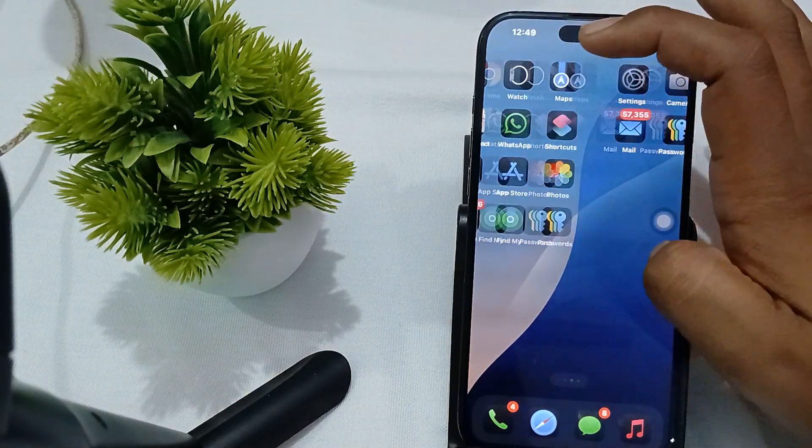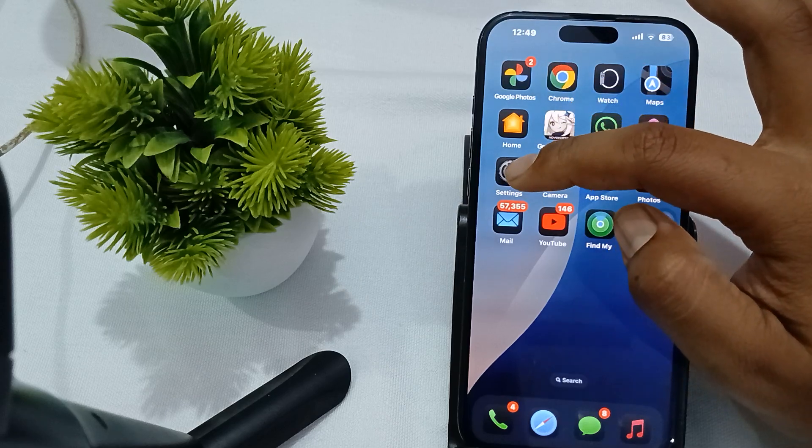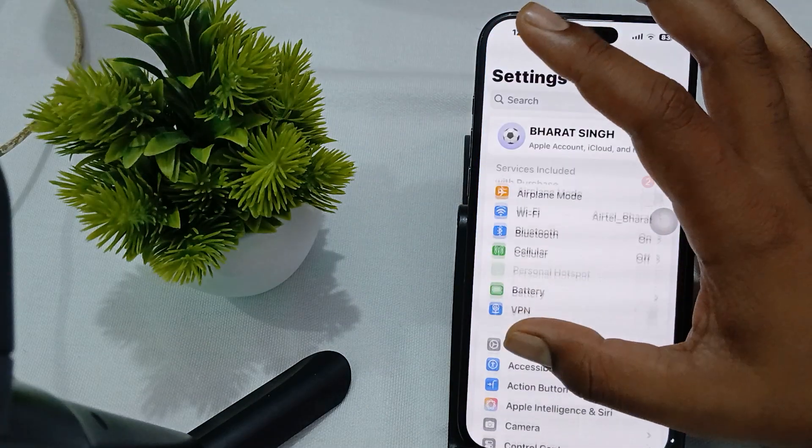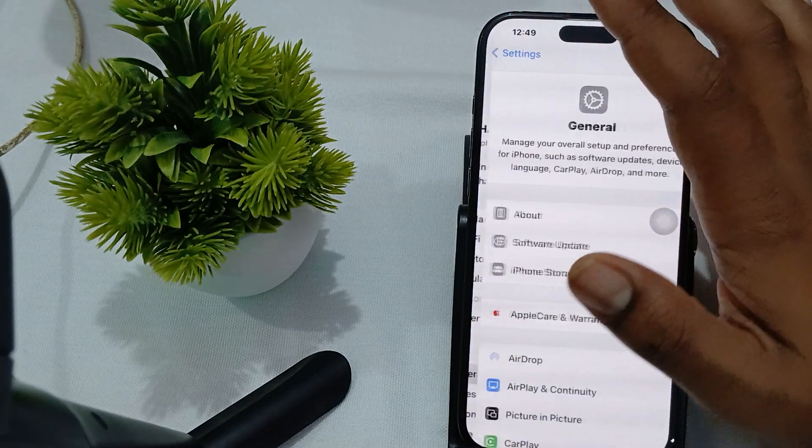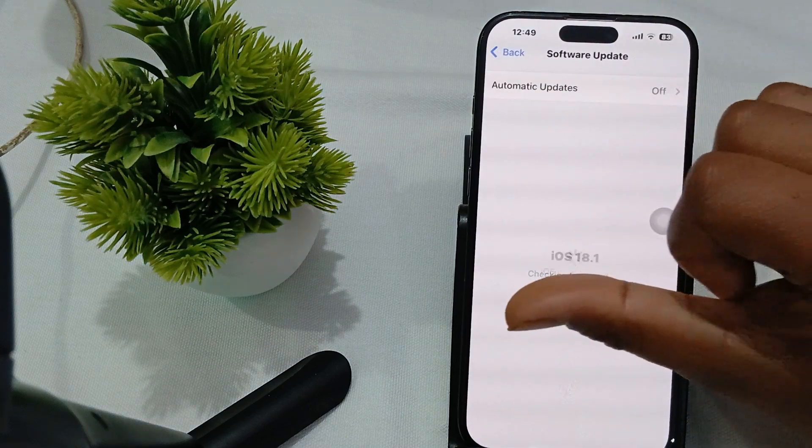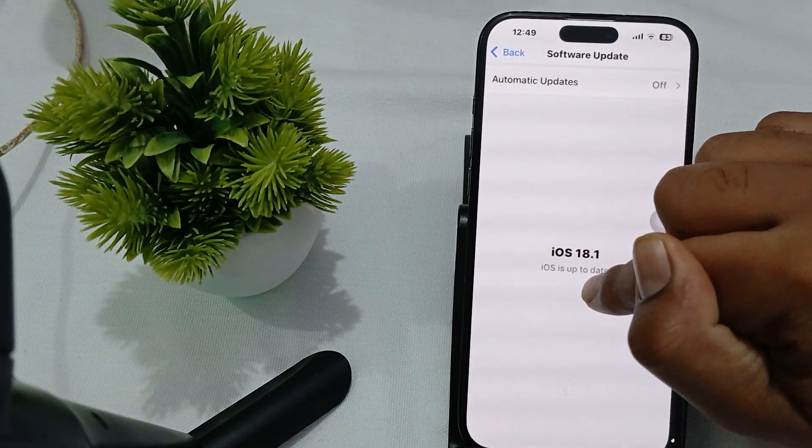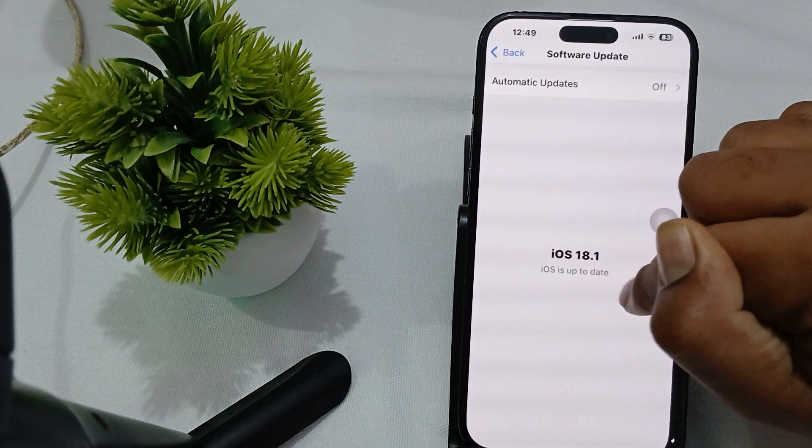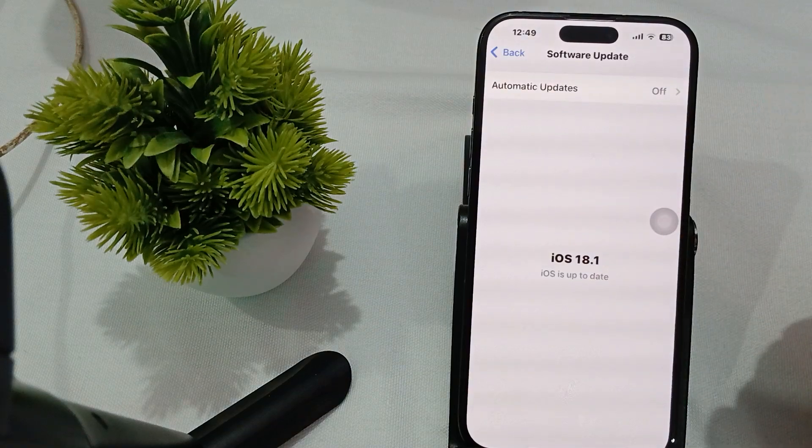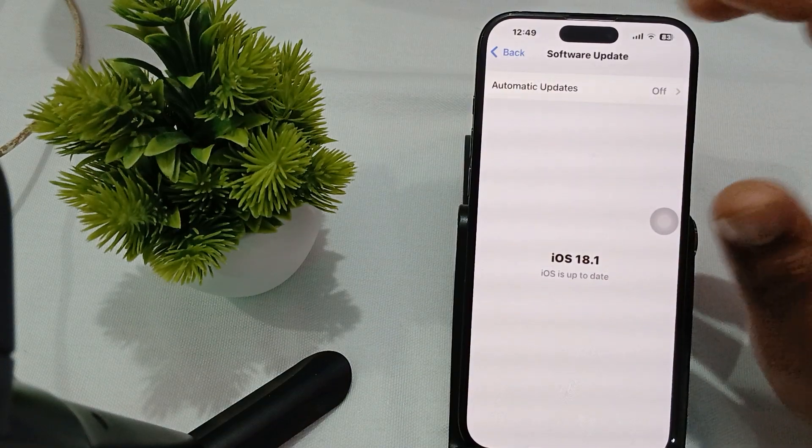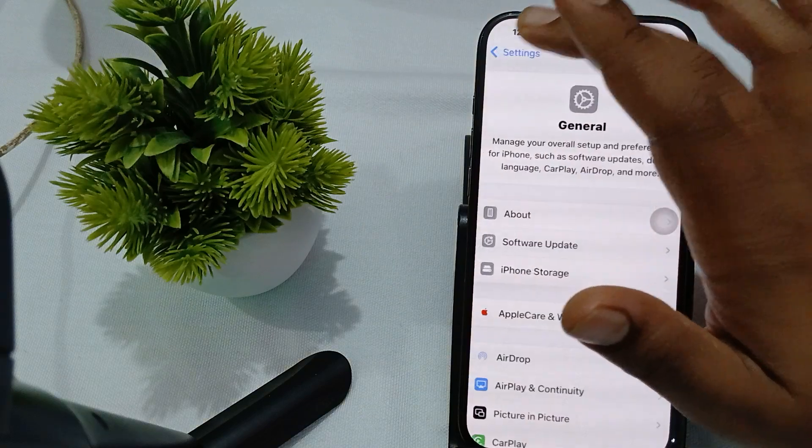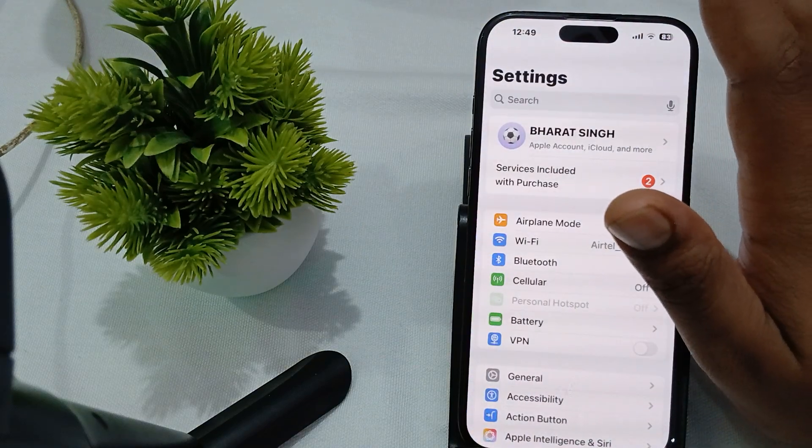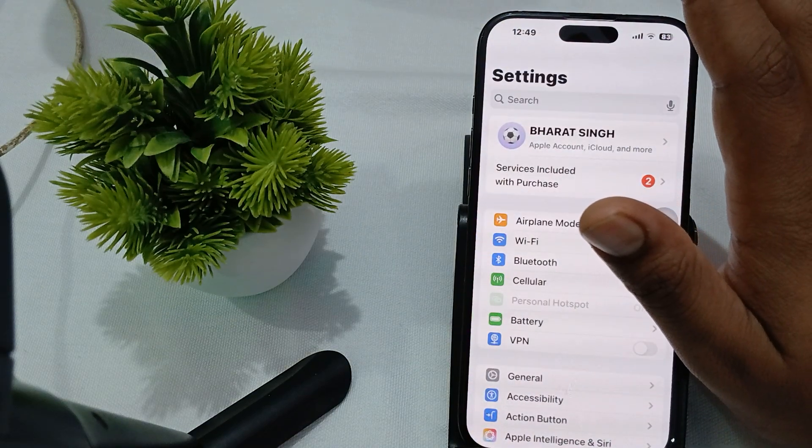For getting the update, go to Settings, then General, then tap on Software Update. Here is the option for software update. If it shows iOS is up to date, it means your phone is current. Then you can go back.